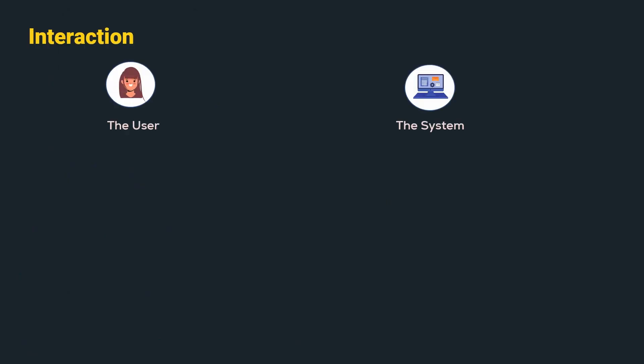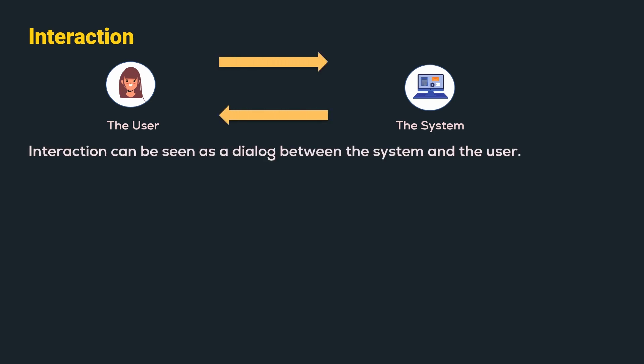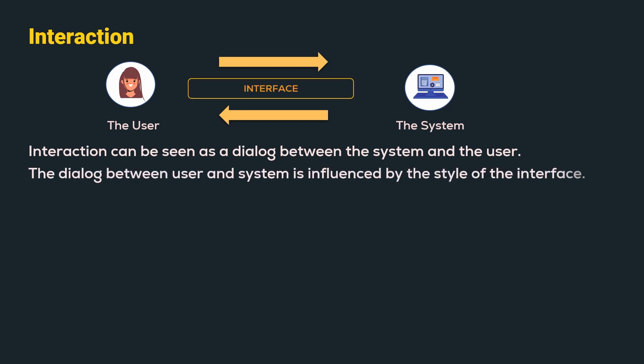In the previous videos, we have understood that interaction is nothing but a dialogue between the system and the user. This dialogue takes place through an interface.